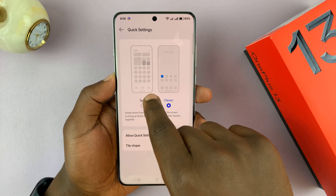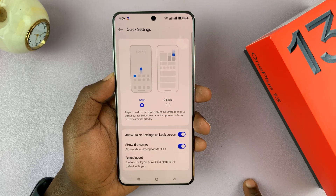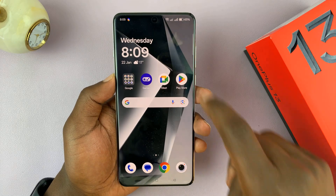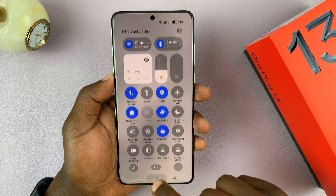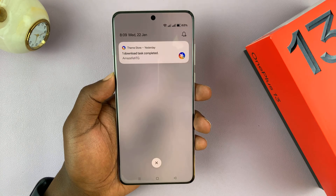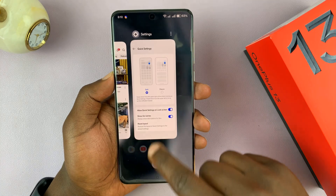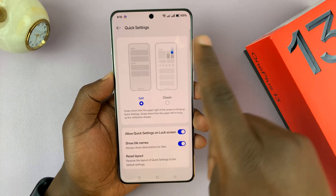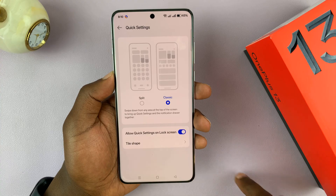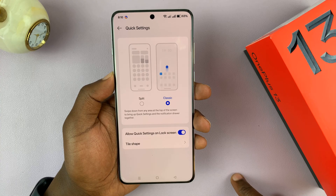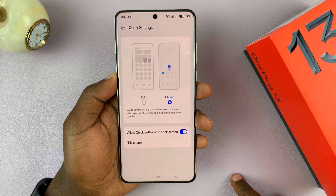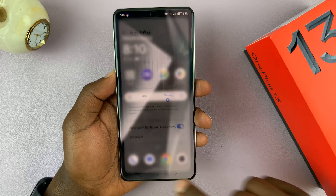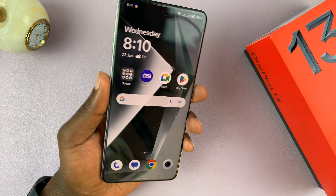Split is the new option. If you choose split, swiping from the right-hand side only shows the quick settings, and swiping down from the left-hand side only shows notifications — that's the split mode. And if you have split mode and want back the old classic mode, you can change to classic. That is basically how to change between the split and the classic quick settings on your OnePlus 13.